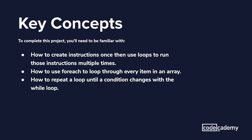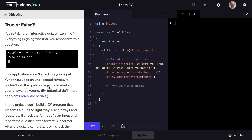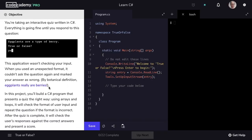Alright, let's get started. In this program, we can imagine that we're taking an interactive quiz.